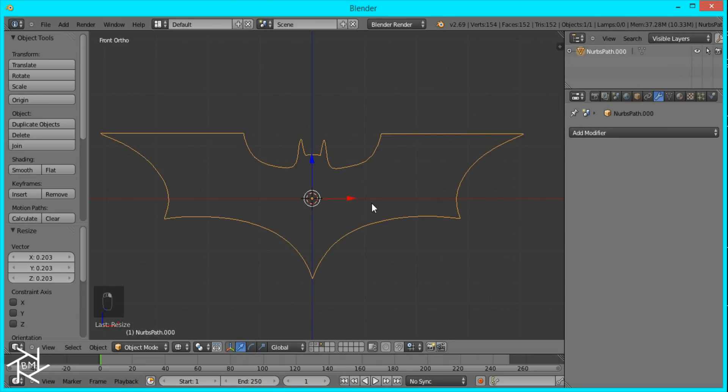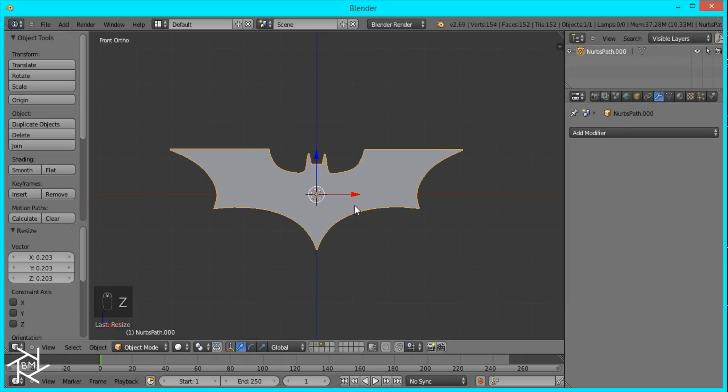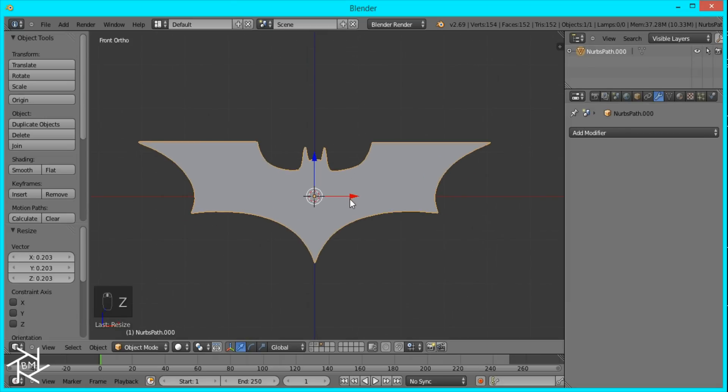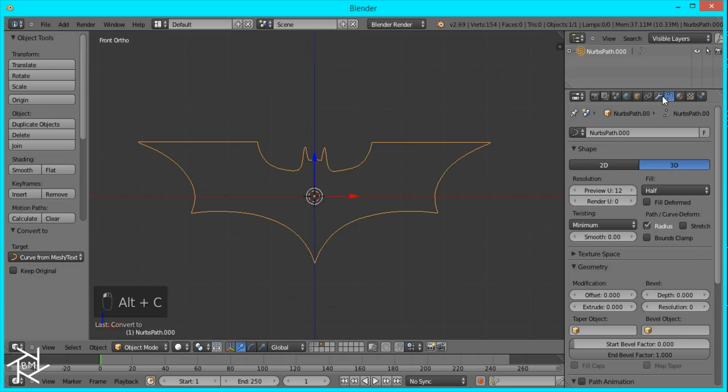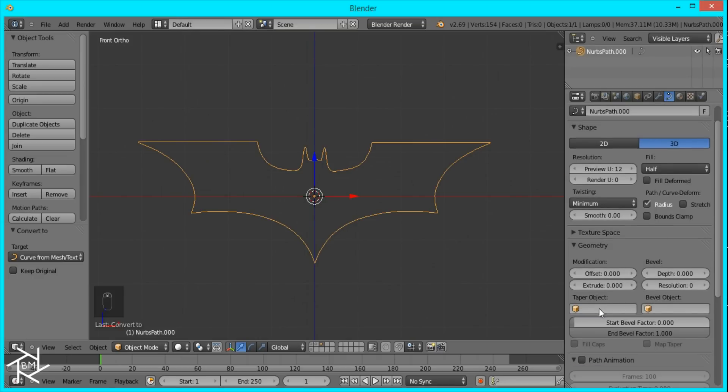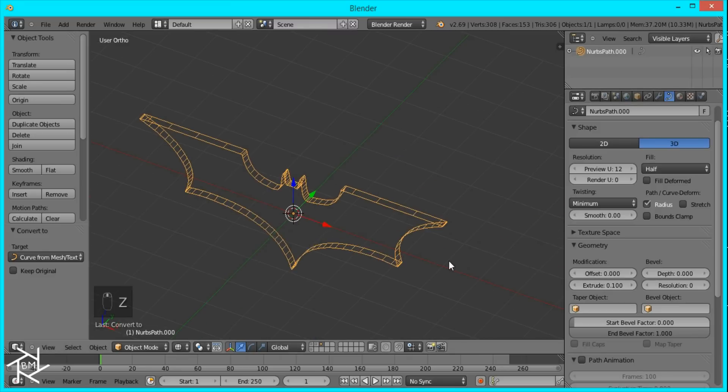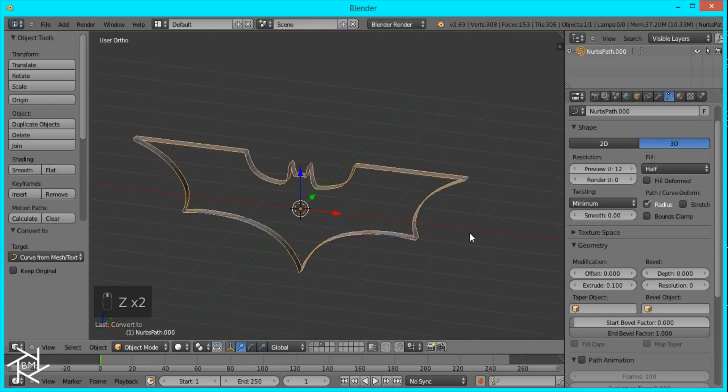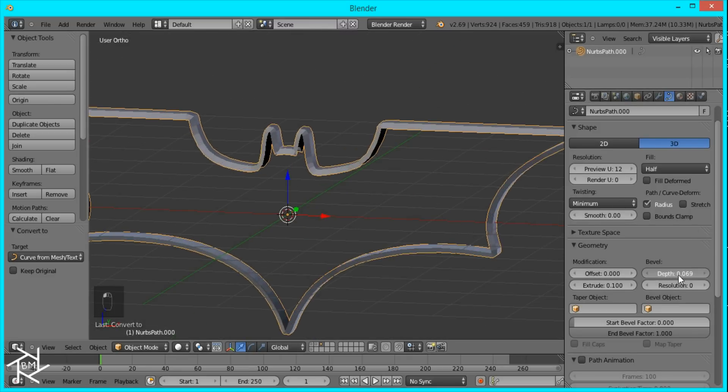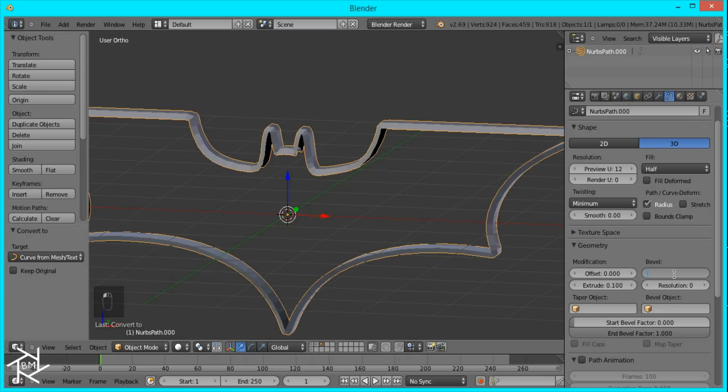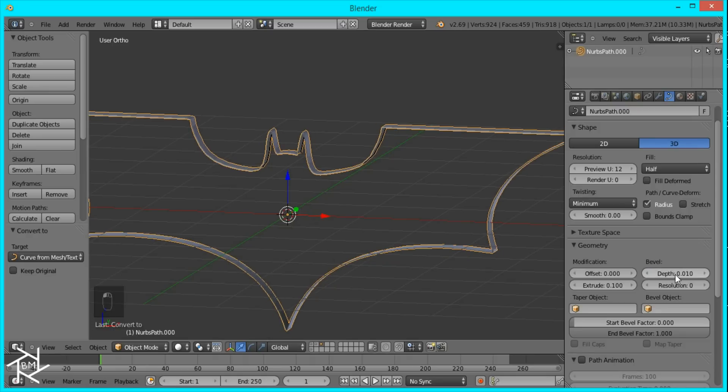I'm just going to come over to our third layer and convert this mesh to a curve also. And I'm going to add some extrusion to this. Point one. And then change the depth of this to point zero one.